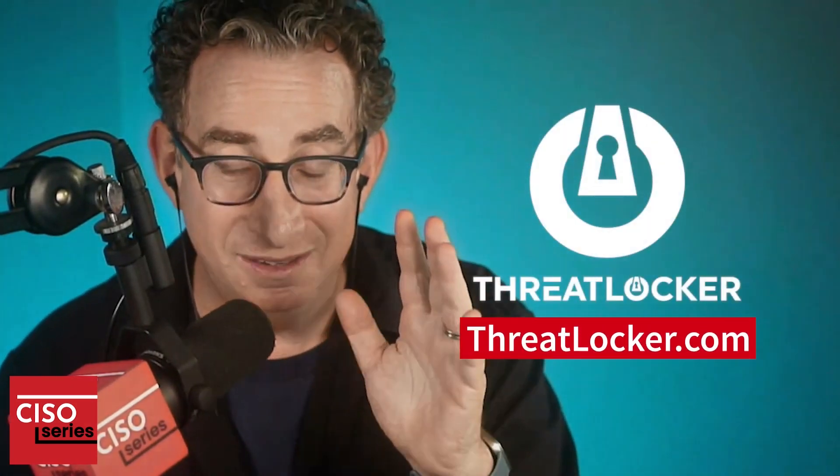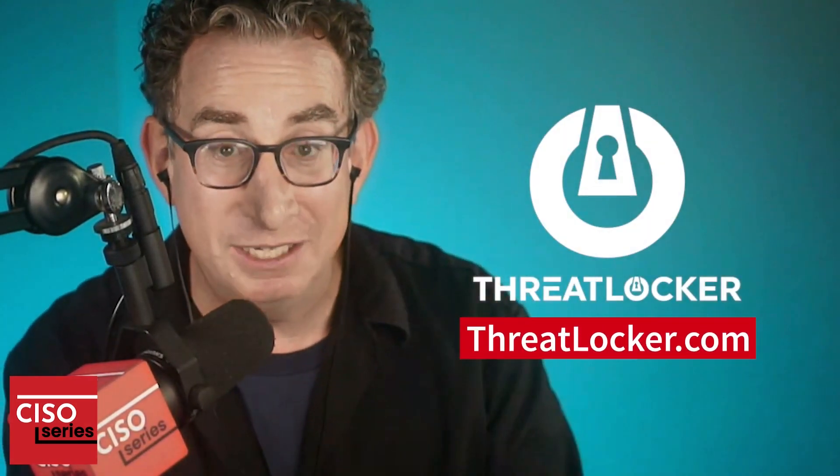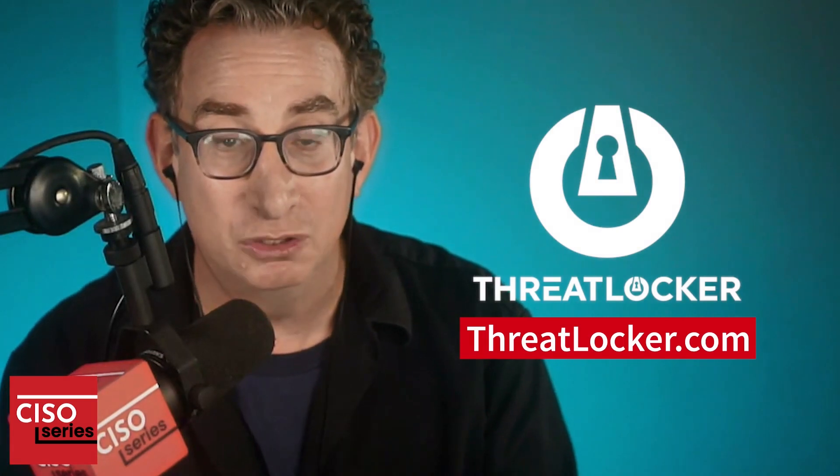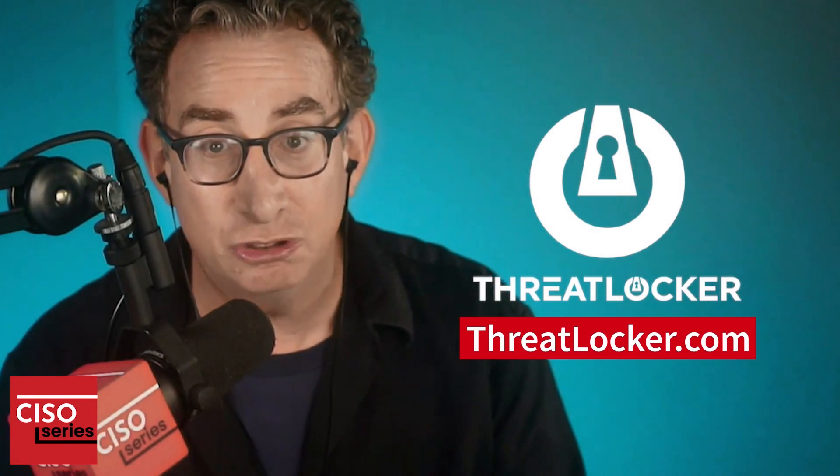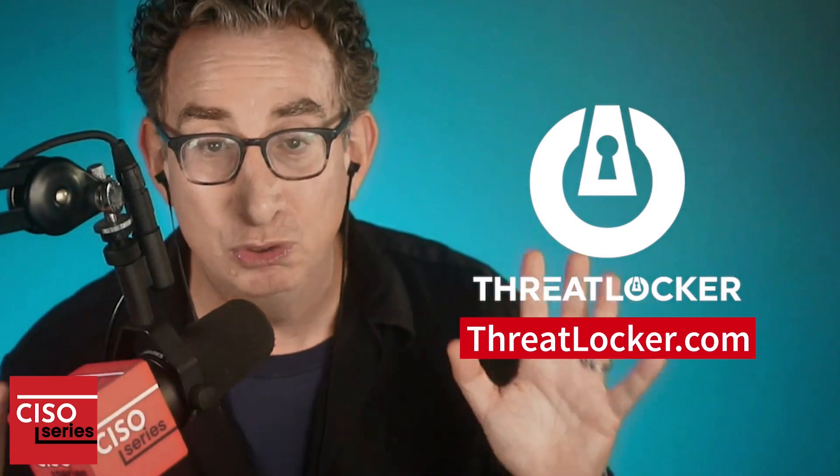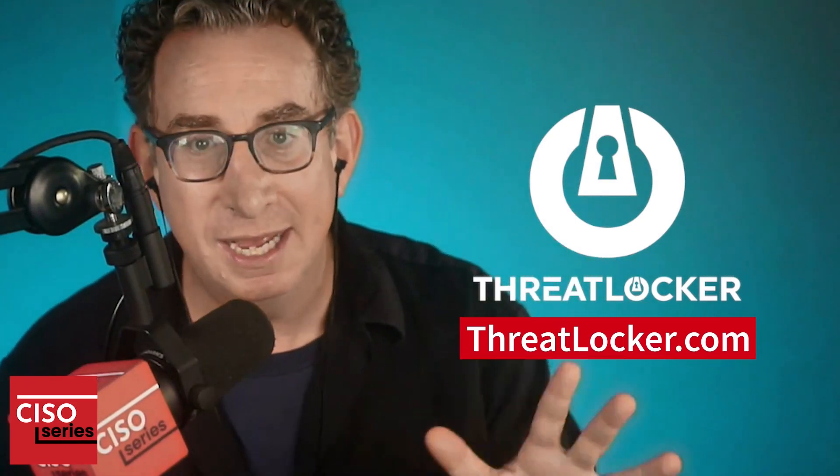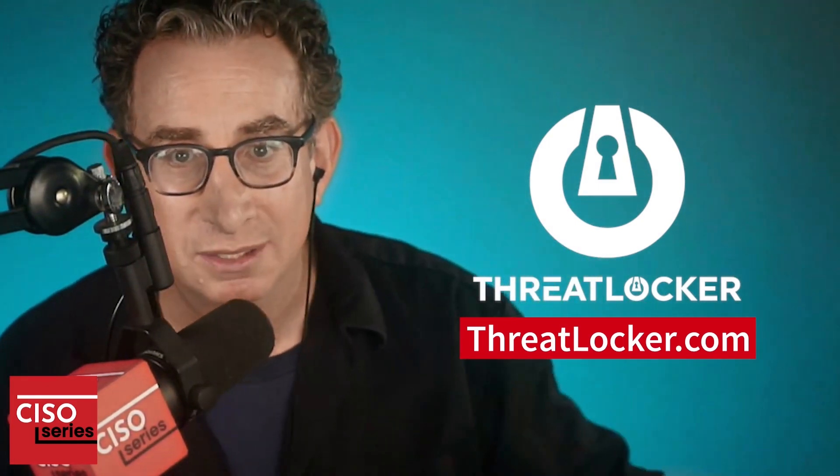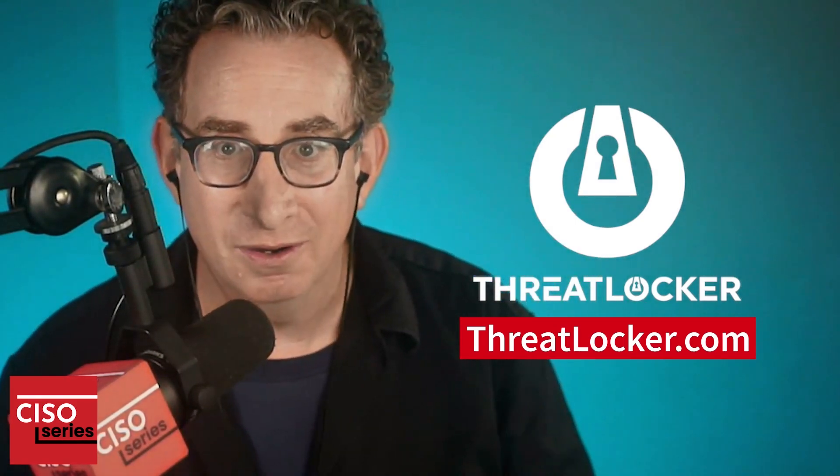For those of you who want to learn more about this very, very subject, about this creation of this malware and how it's done so easily, and essentially, more importantly, how to stop it, you got to go check out what they're doing over at ThreatLocker. Just go to their web address, ThreatLocker.com.